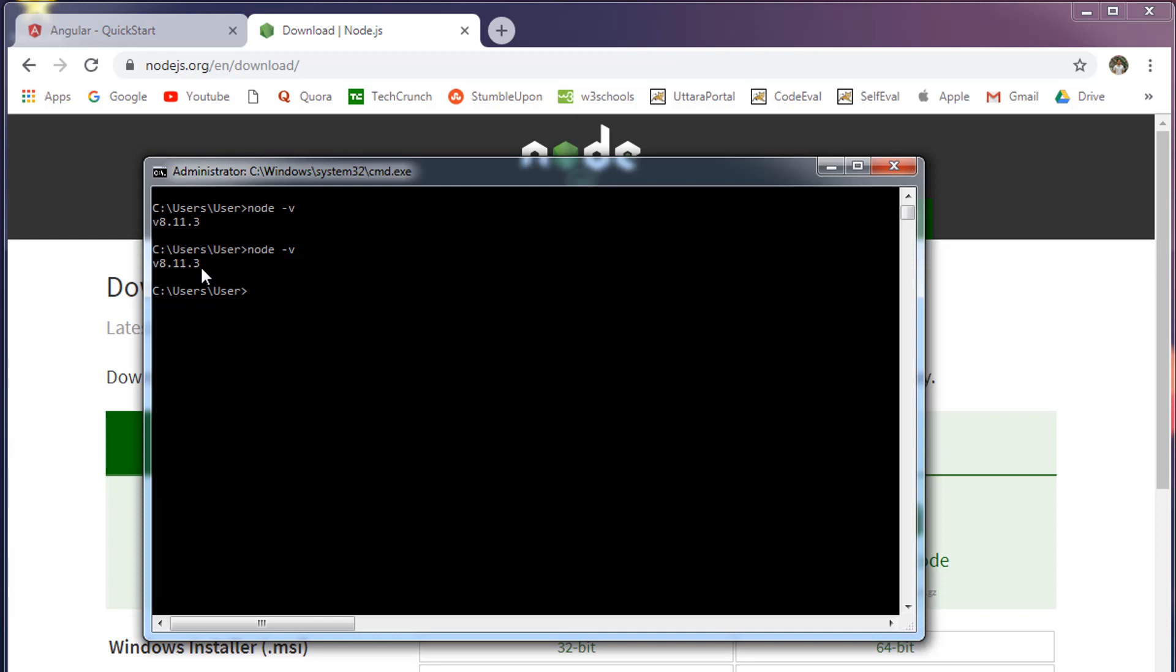Again, if you don't see this number and your command prompt is prompting that the command is not available, then something went wrong. Go ahead and uninstall the program and install it one more time. This time it will work for sure.